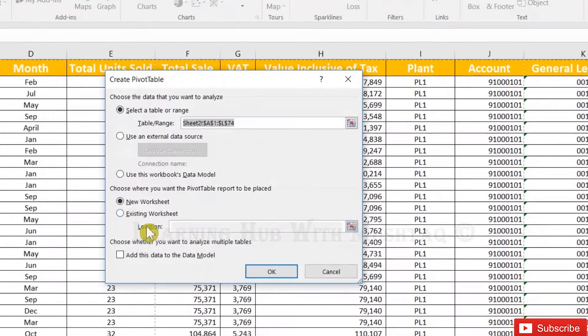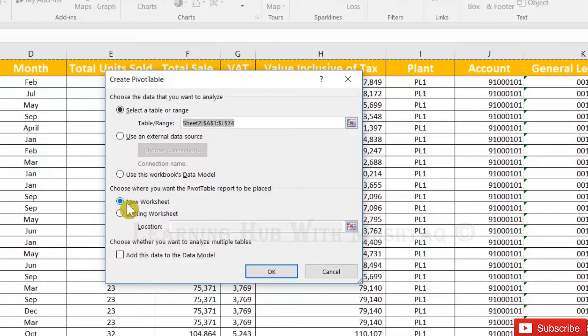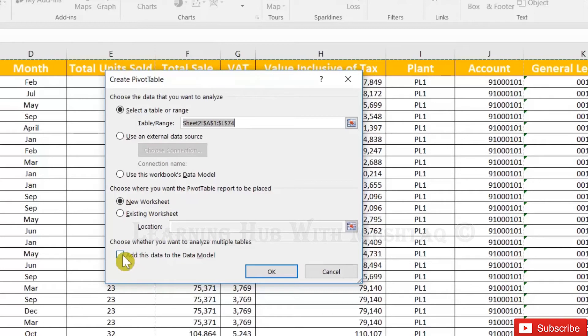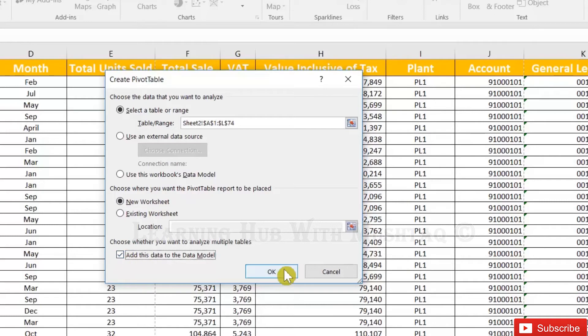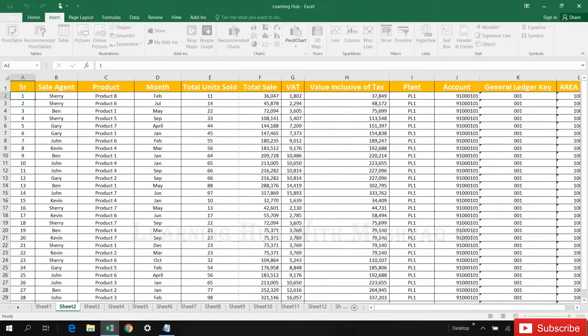PivotTable. It will automatically select the range and new sheet is okay. Now we have to click on this checkbox add this data to the data model, because if we will not click here we will not have the unique count option. Click okay.